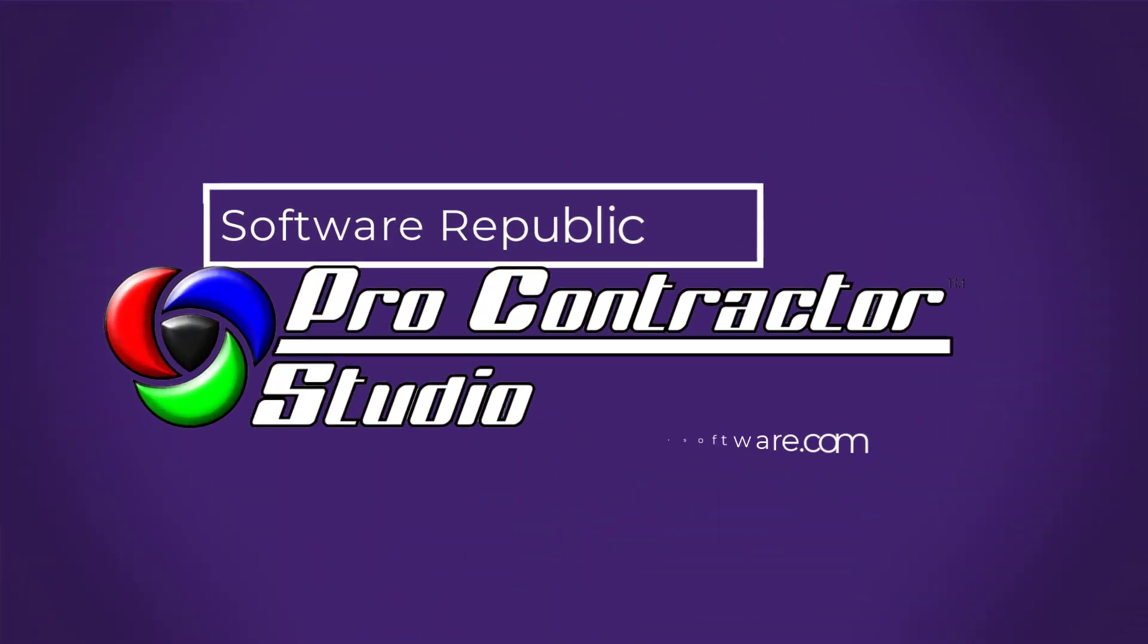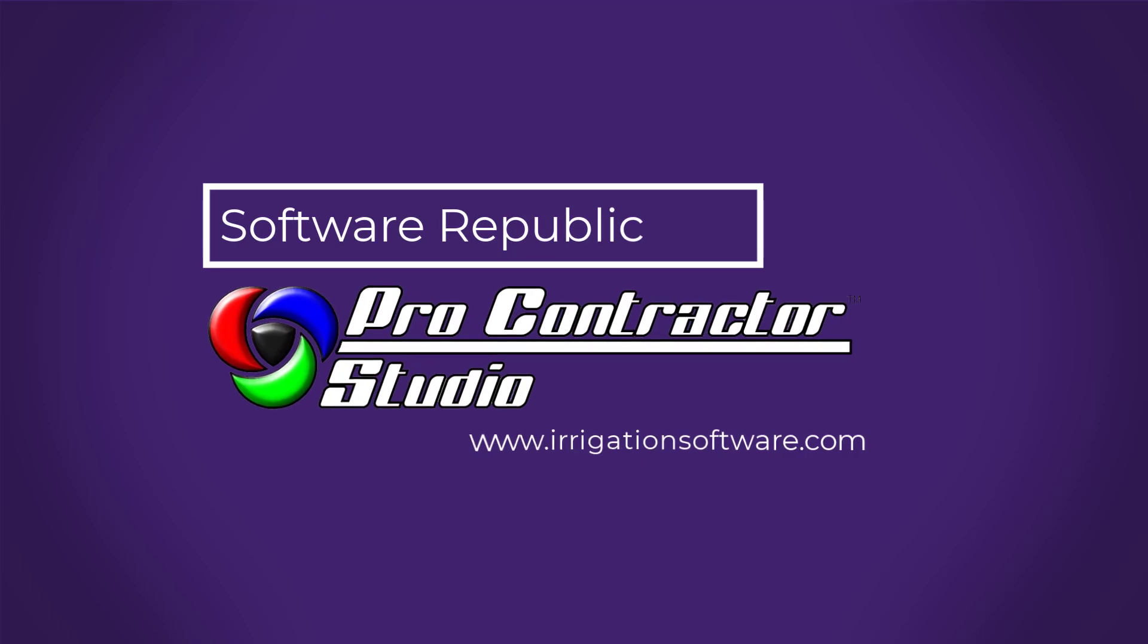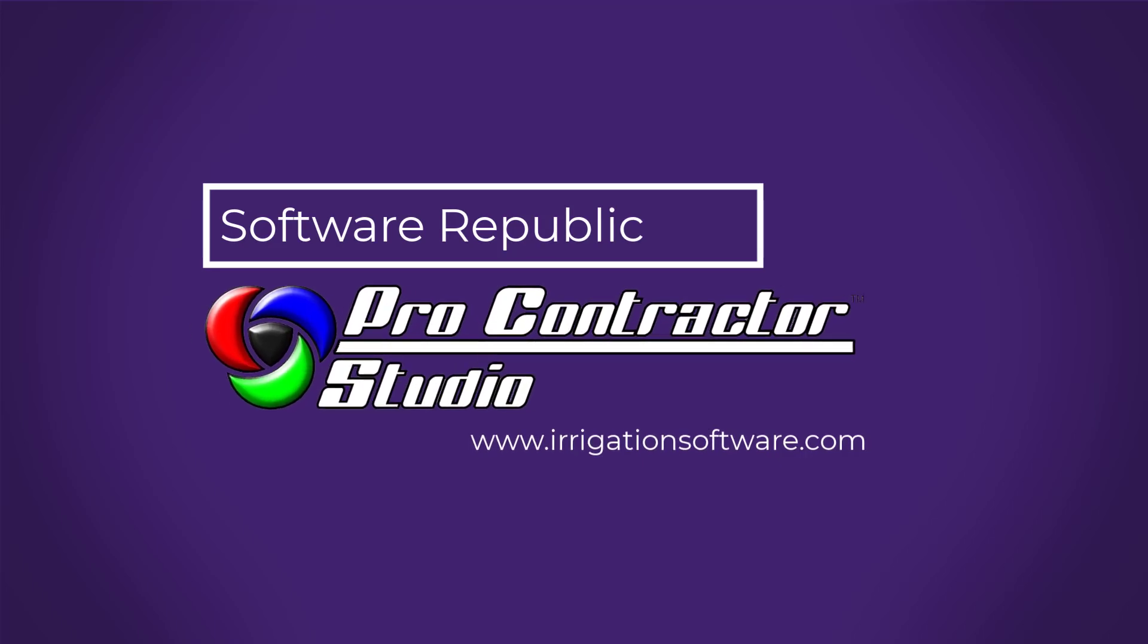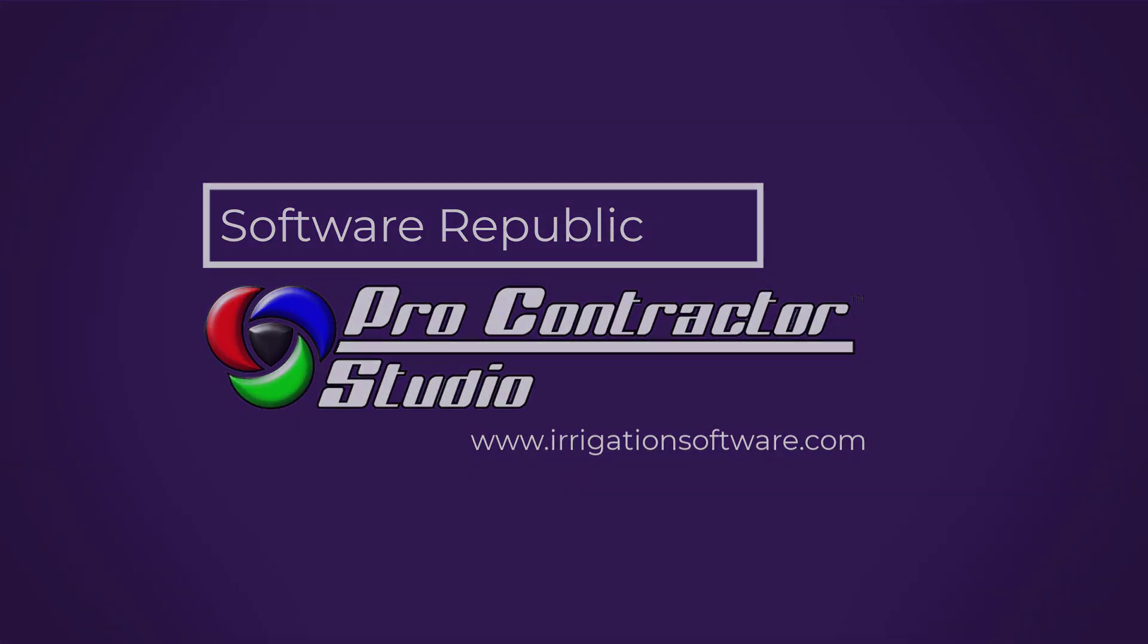Hi, and welcome to Procontractor Studio. In this video, we'll show you how to activate your new subscription in just a few clicks of the mouse.